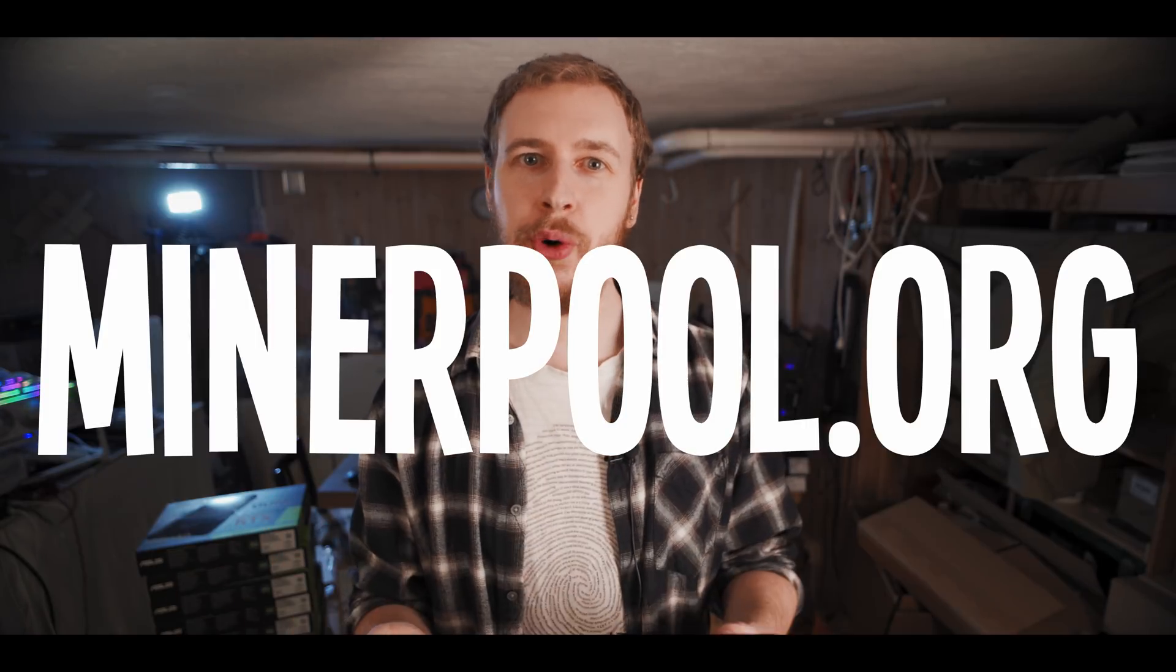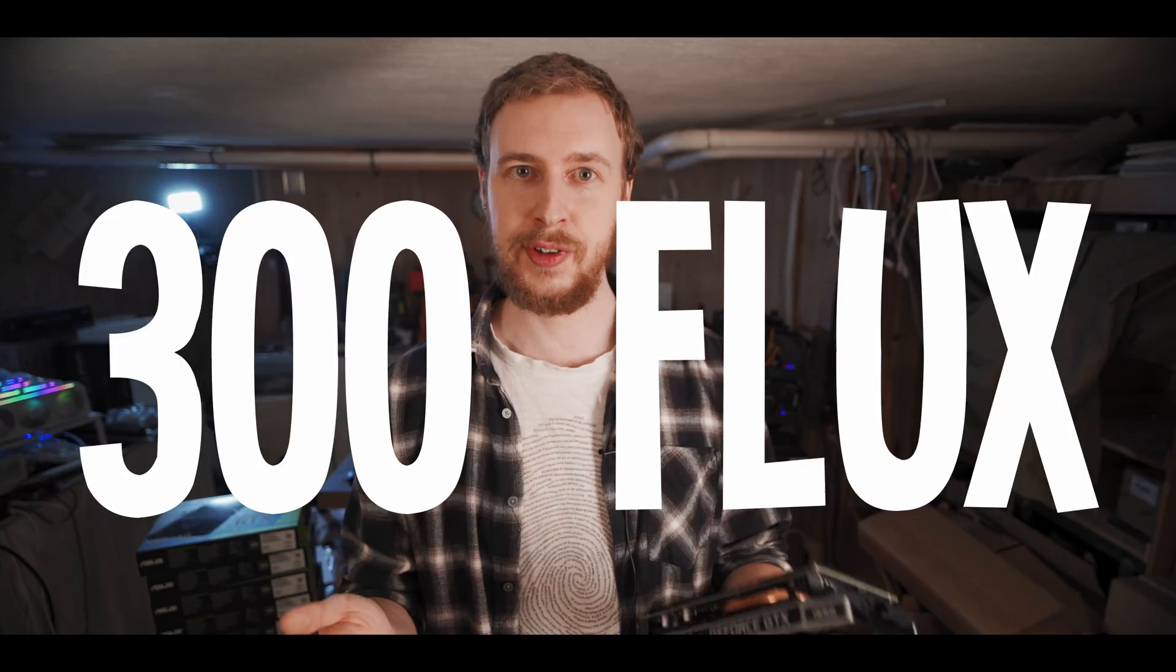This video is sponsored by minerpool.org, which means we're gonna do another giveaway. Minerpool.org is a mining pool for coins like Ravencoin, Xero, and of course Flux. Together with them, we are gonna give away 300 Flux split between three different winners. Stick around for later in the video where I'll tell you how you can enter to win. If you want to learn about the mining profitability of Flux as well as how to mine Flux on Windows, I'll leave a link to a video I made on just that up in the card and in the description.